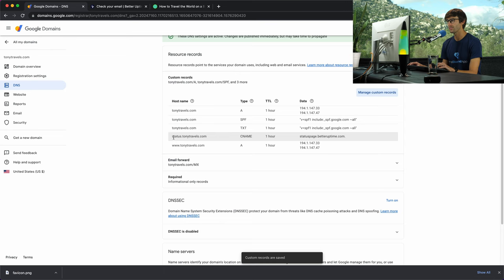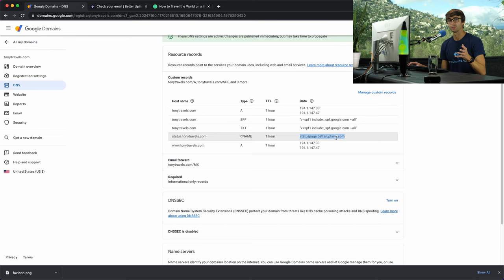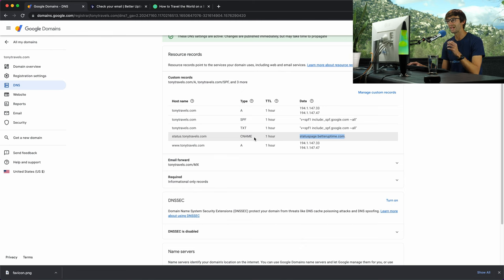Now we have status.tonytravels.com as a CNAME record that points to statuspage.betteruptime.com. This might look different if you don't use Google Domains, but the concept is still the same. Just go ahead and add a CNAME record.